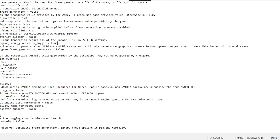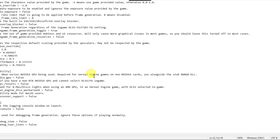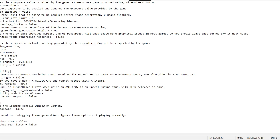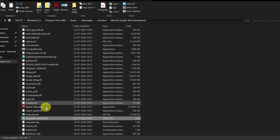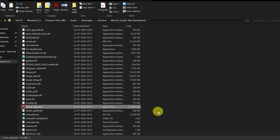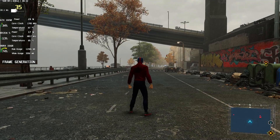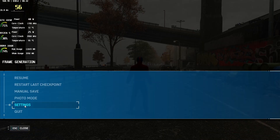If you are using a GPU other than NVIDIA, AMD, or Intel, you can enable 'fake NVIDIA GPU' by setting it to true. You can also enable 'fake NVIDIA results' if you're facing crashing issues for any reason. Once done, save the config file and load the game.